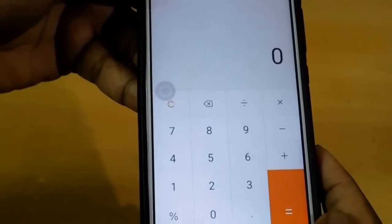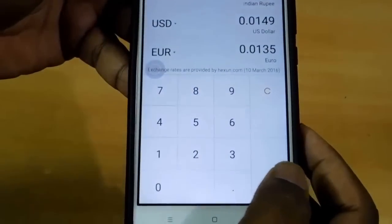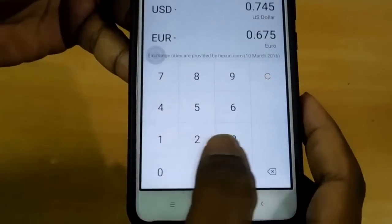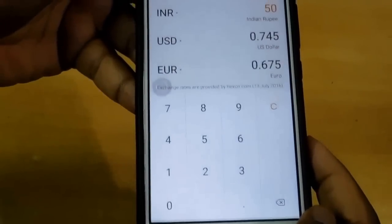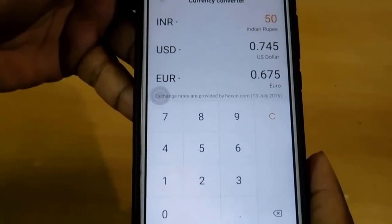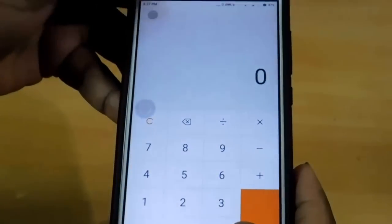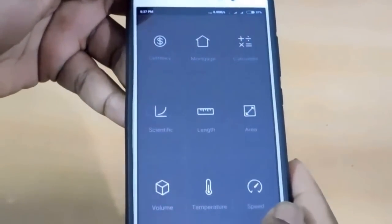Yeah, here is the calculator app. On the left top you will see a dot button — when you press this one, you can change currency. When you type here it automatically changes into USD or Euro, whichever currency you select. And all measurements are also available — length, scientific mode — everything we get in this one.